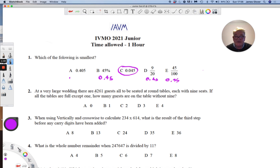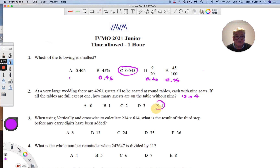At a very large wedding there are 4261 guests all seated round tables, each with nine seats. We have to find the remainder on division by nine, and the easiest way to do that is to find the digital root of 4261. We just add all the digits up and keep adding until there's only one number left. Four add two is six, six and six is twelve, twelve add one is thirteen, and one add three is four. That is the remainder upon division by nine. The answer is E.